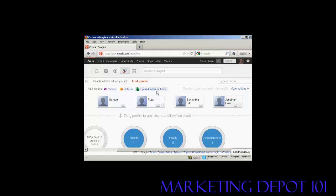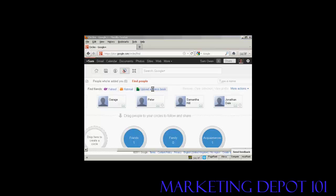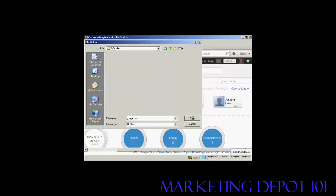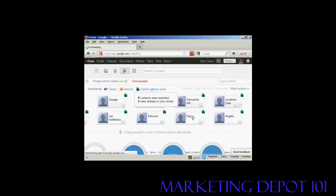If I want to upload an address book, then I can simply do that by clicking on this link here. And I can import it as a CSV file. So, let's say I want to import this one, google.csv. I can click here on Open.